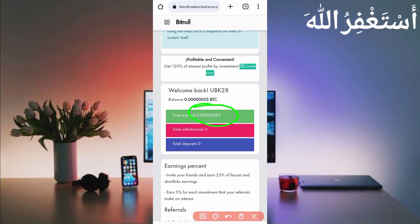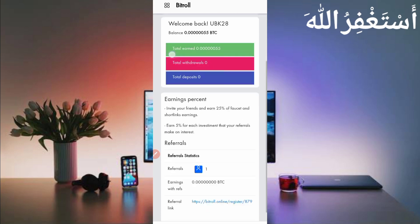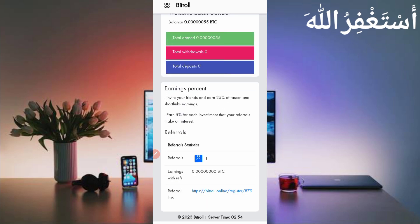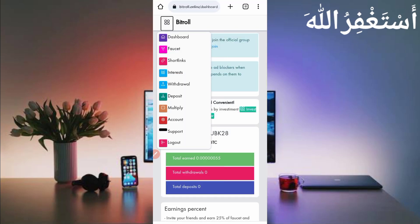Now I will show you how to run this faucet in Termux, so watch carefully step by step. First I will show you the payment — how you can get your withdrawal — then I will describe how to run it in Termux. Go to the menu bar and click on it. Here you can see the withdrawal option, so just click on Withdraw.